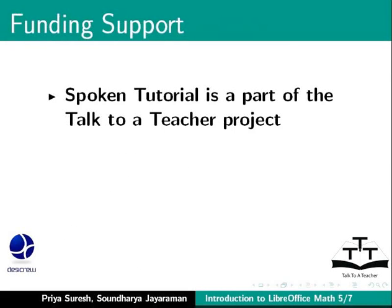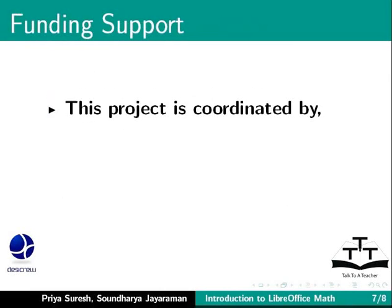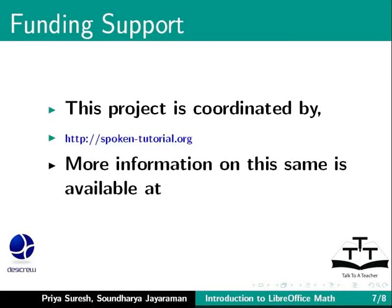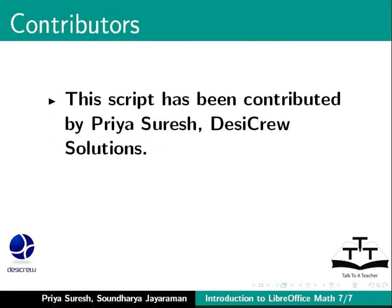Spoken Tutorial Project is a part of the Talk to a Teacher project, supported by the National Mission on Education through ICT, MHRD, Government of India. This project is coordinated by spoken-tutorial.org. More information on the same is available at the following link. This script has been contributed by Priya Suresh, DesiCrew Solutions, and this is Soundharya Jayaraman, DesiCrew Solutions, signing off. Thanks for joining.